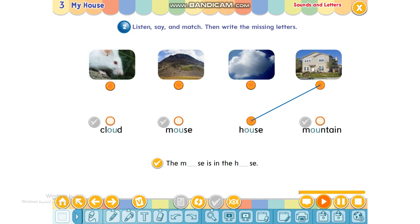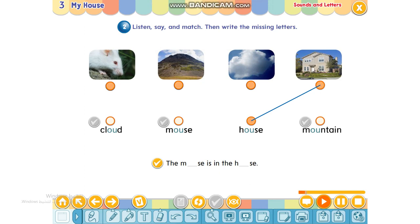Are you ready? Let's practice first. OU says ow, ow. Cloud, cloud. OU says ow, ow. Cloud, cloud.